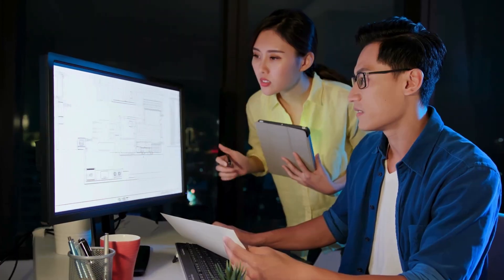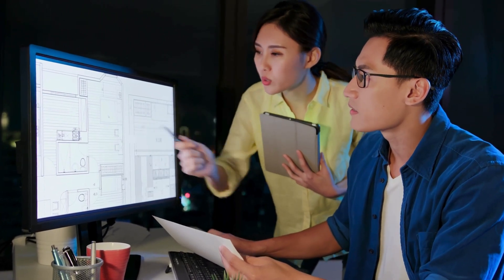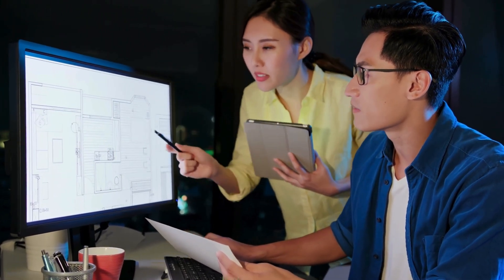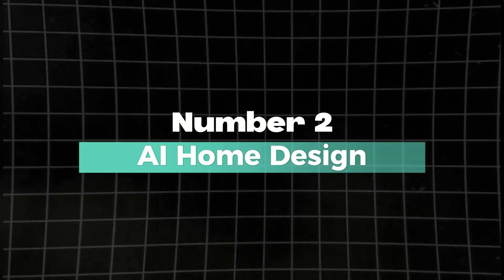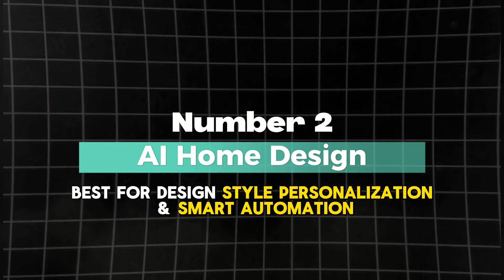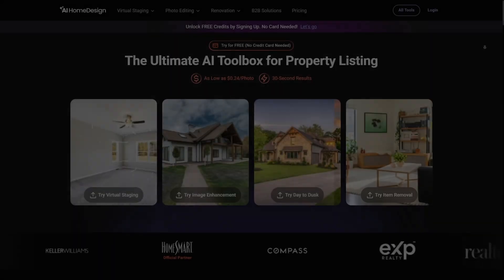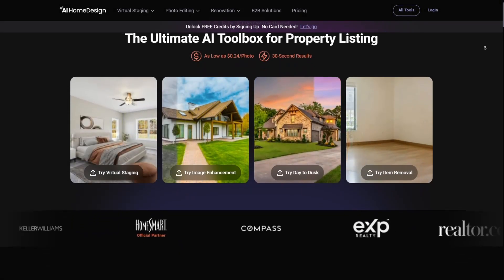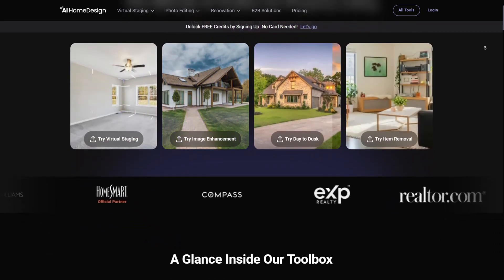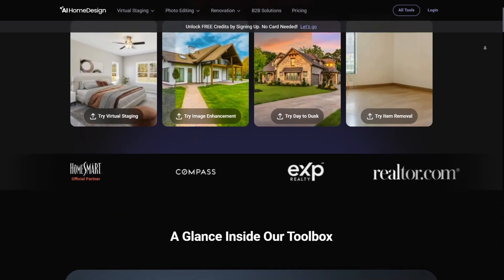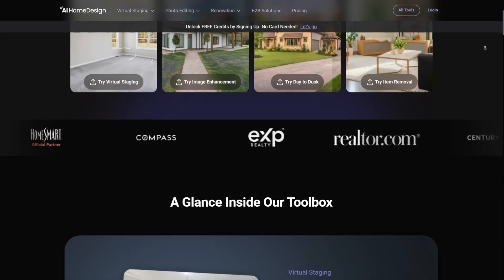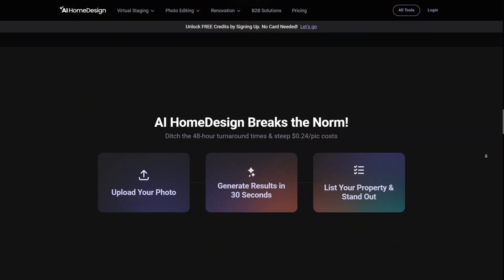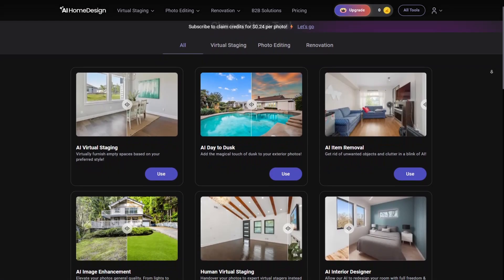Number two: AI Home Design, best for design style personalization and smart automation. With a focus on smart, automated creativity and personalized design recommendations, AI Home Design is tailored for homeowners who want fast, stylistically consistent transformations powered by intuitive AI input systems.